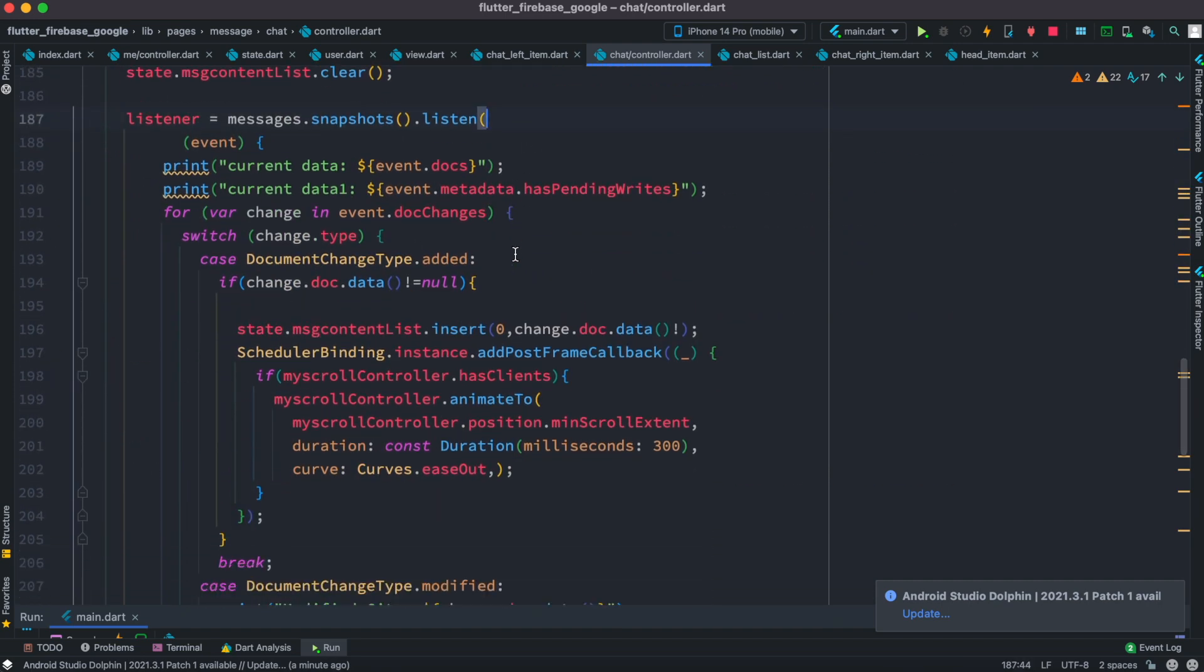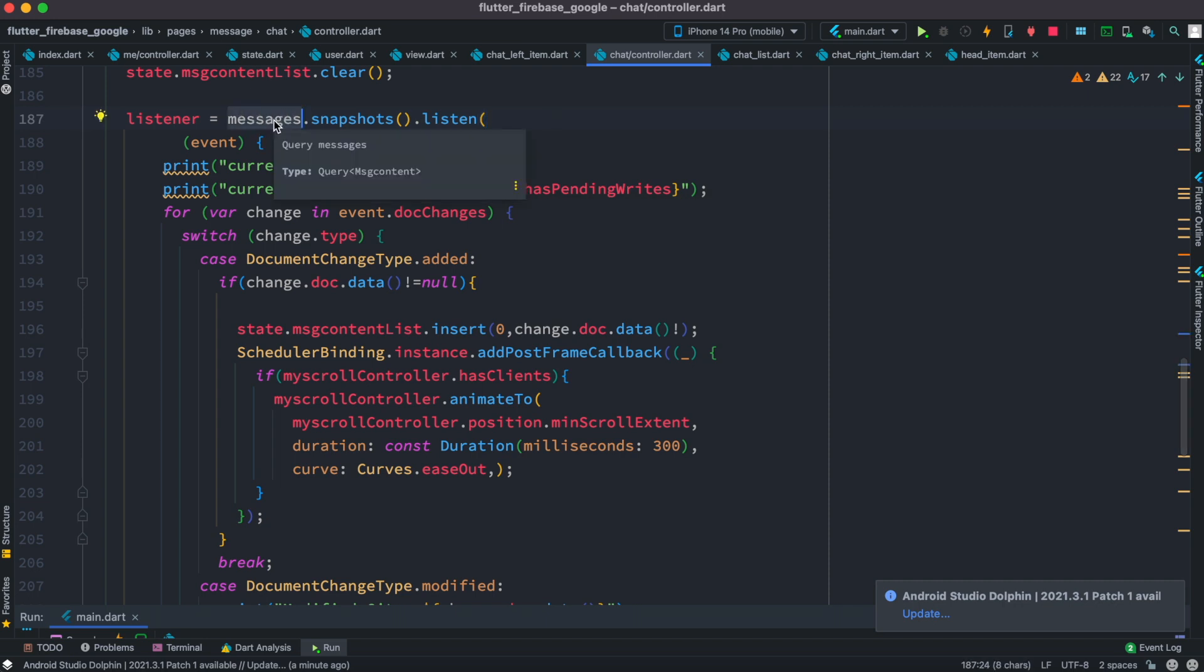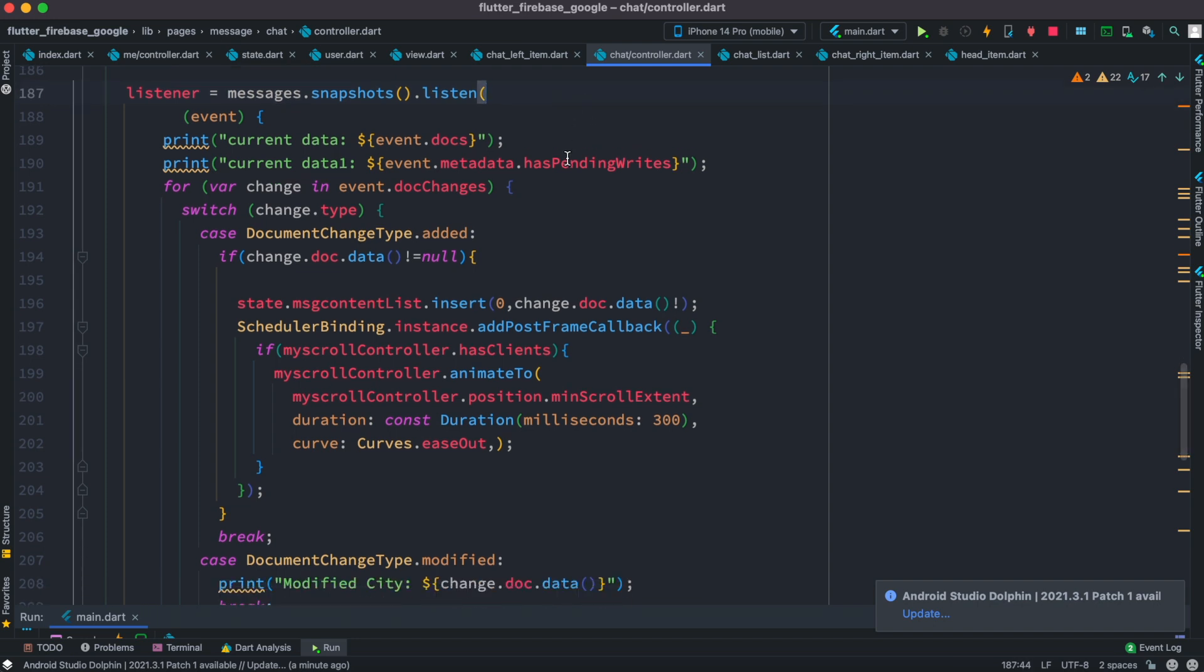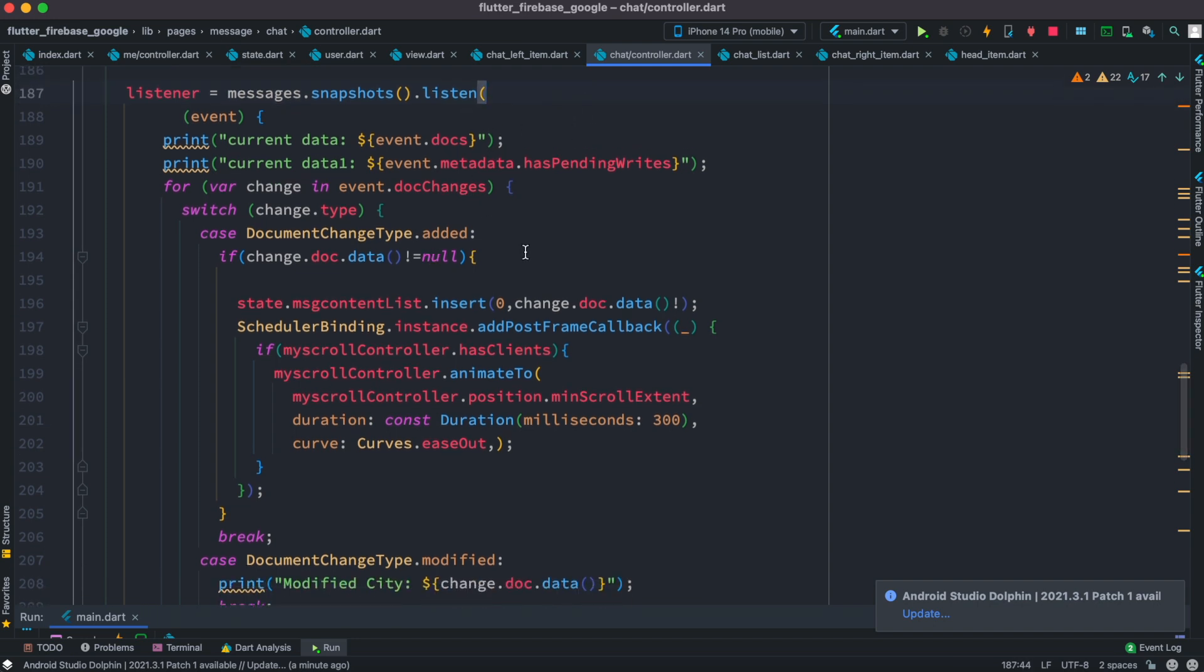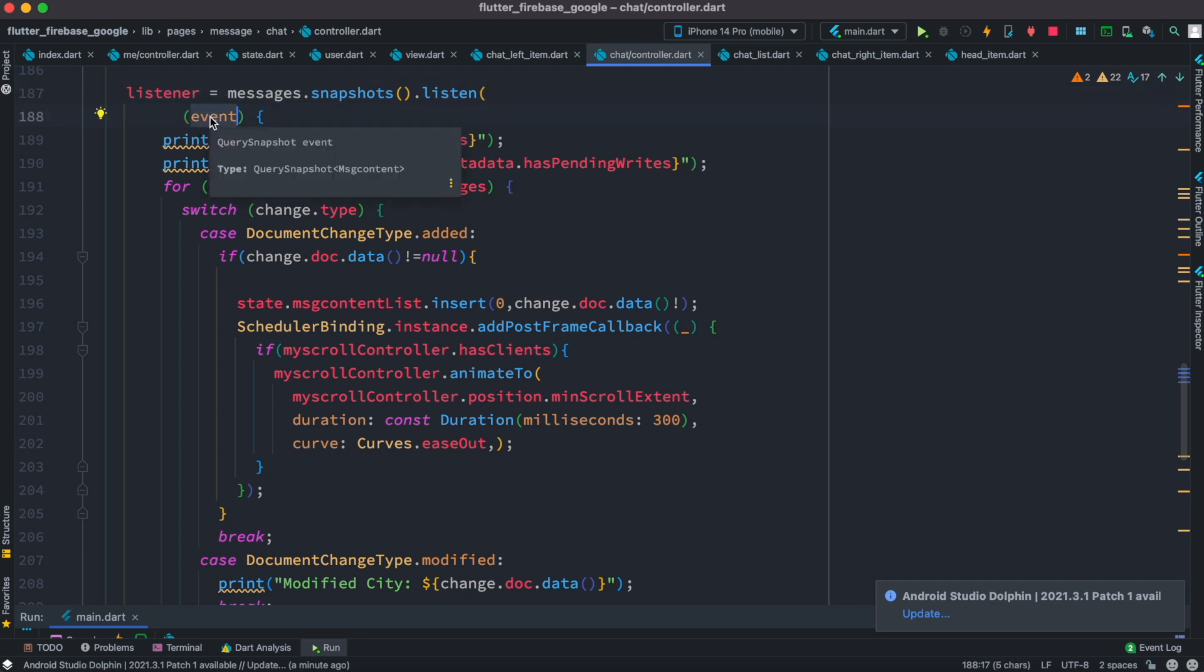What happens here, since we are able to listen to this variable which is messages, which contains all of our subcollections and documents, now we listen to it. And as you listen to it, Firebase gives you an object which is called event, but you can call it anything, it doesn't really matter.